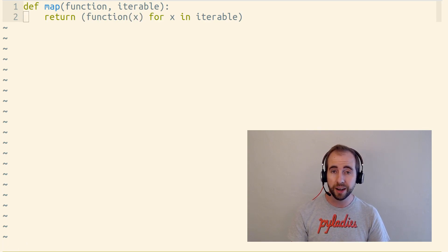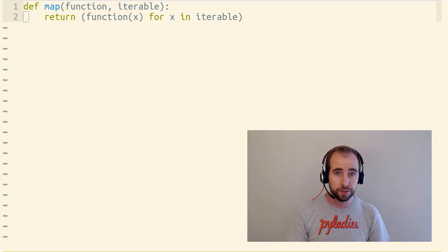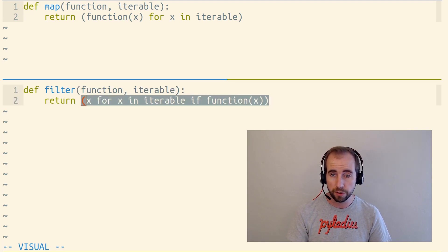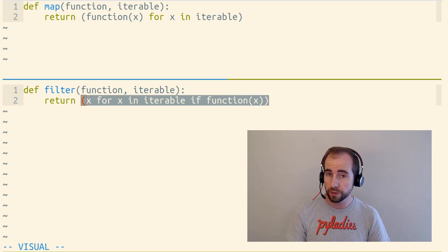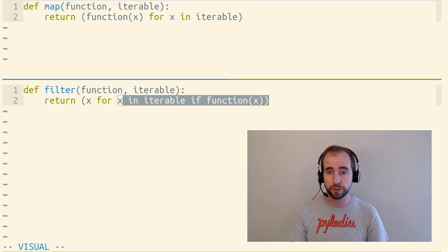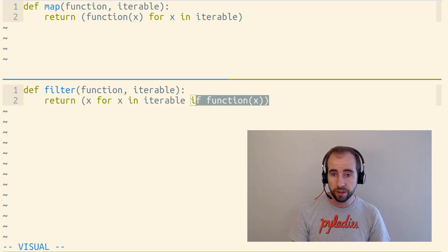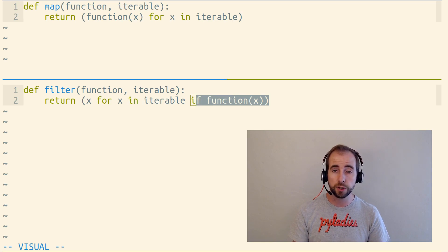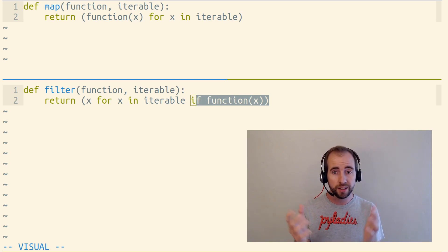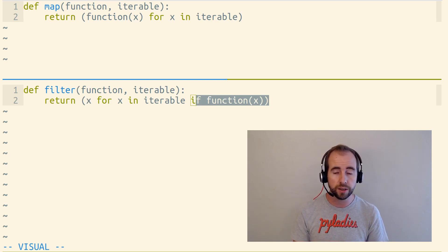The filter function is essentially the same as a generator expression that loops over an iterable and calls a function in the conditional part of the generator expression to determine whether that item should be included in the new lazy iterable.